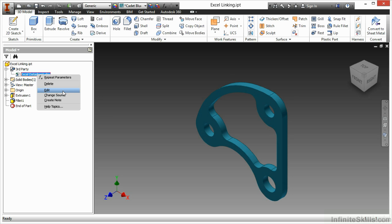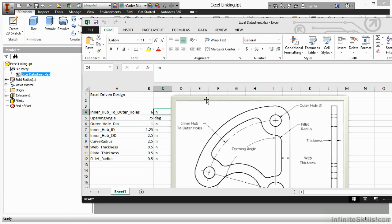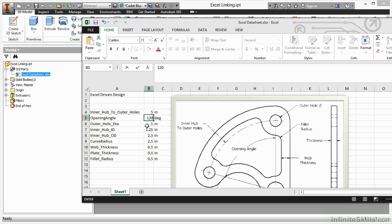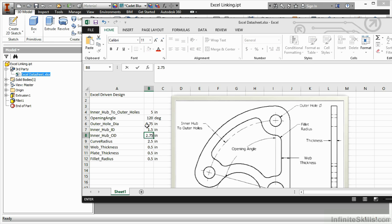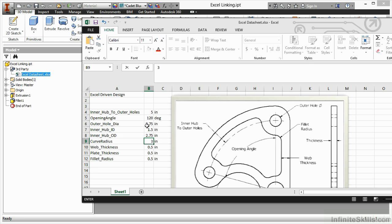Here I'm going to choose edit to modify the Excel spreadsheet to change some values. Change inner hub to 5, opening angle to 120, outer hole to 0.75, hub ID to 1.5, hub OD to 2.75, curve radius to 3, and the rest of the values to 0.625.